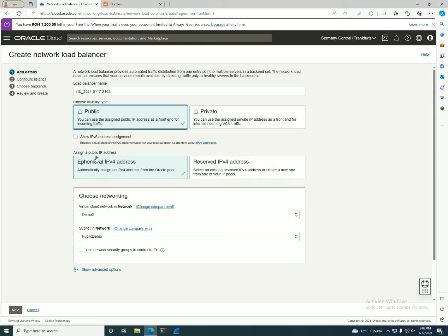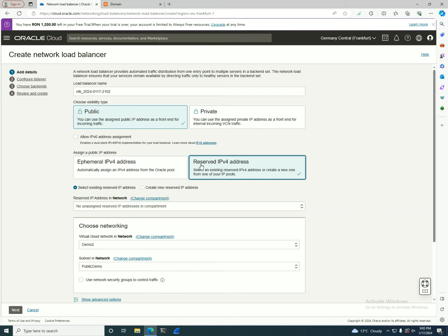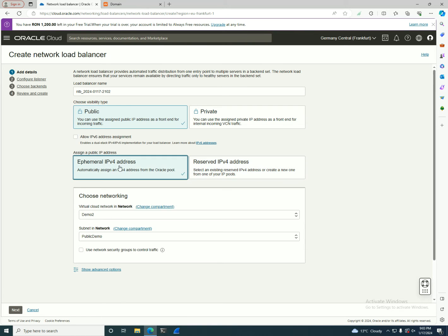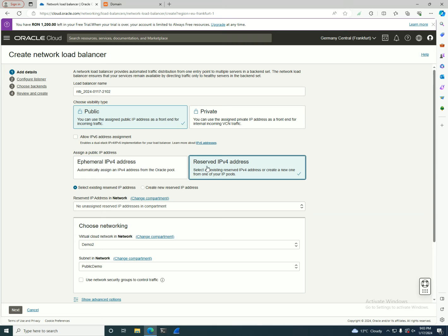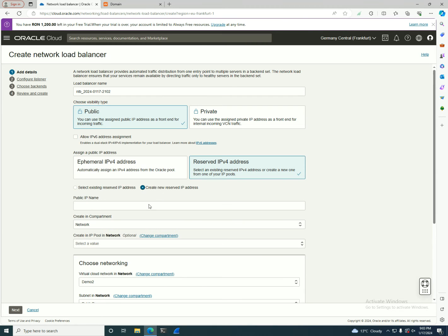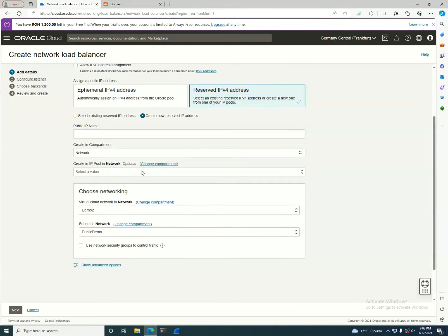Next option that you have in here is again using a public IP address or use an ephemeral one that will be automatically created at this point by Oracle. And if you delete the resource, it will be lost. Or if you want to use a reserved one that you can create at the time of creation and you can reuse it later. You can use the Oracle IP pool in there.